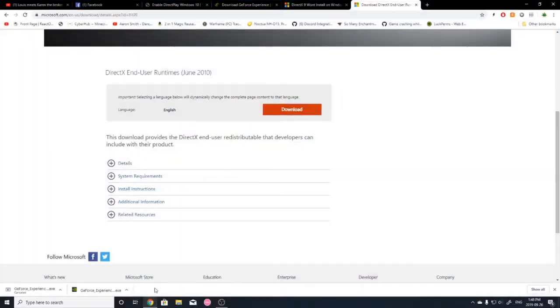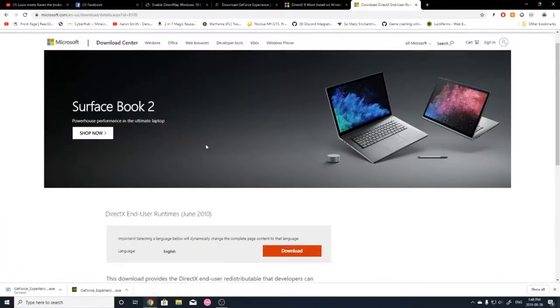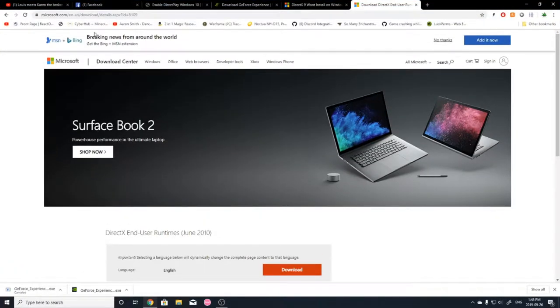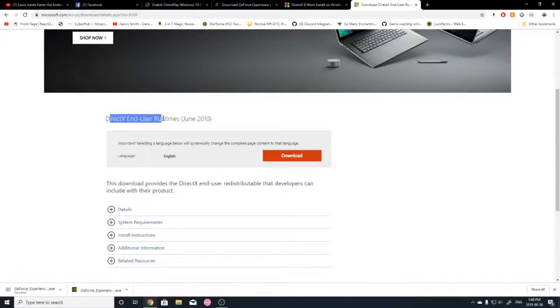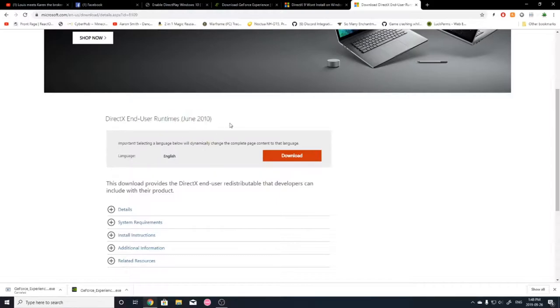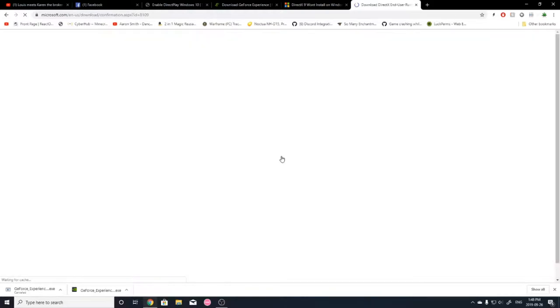So the second part is downloading the DirectX end user runtimes. I want to hit Download. Download.